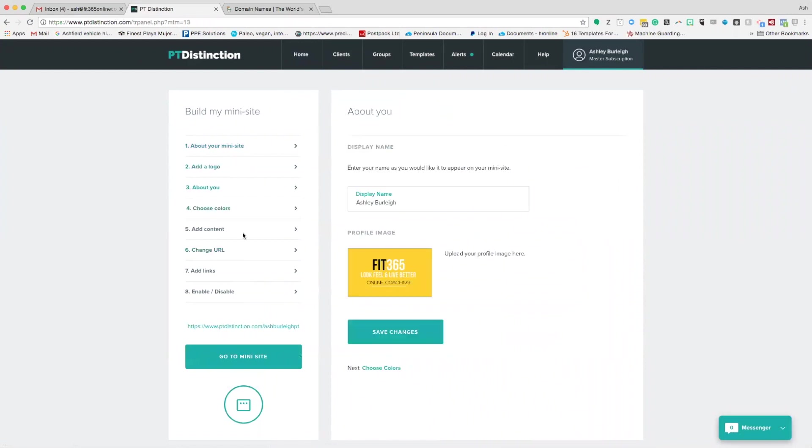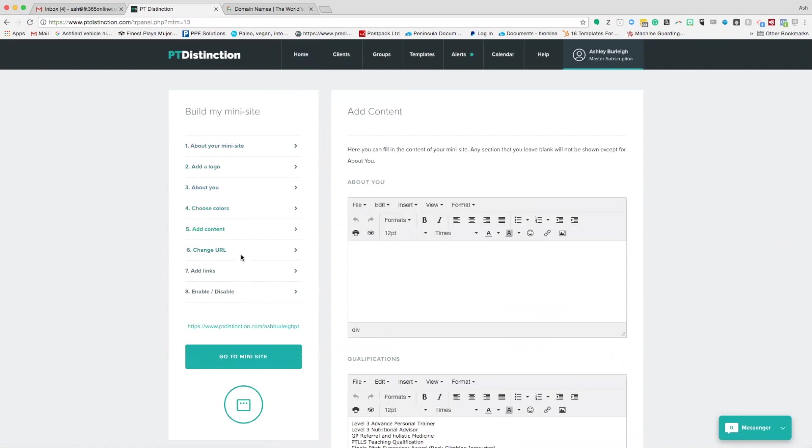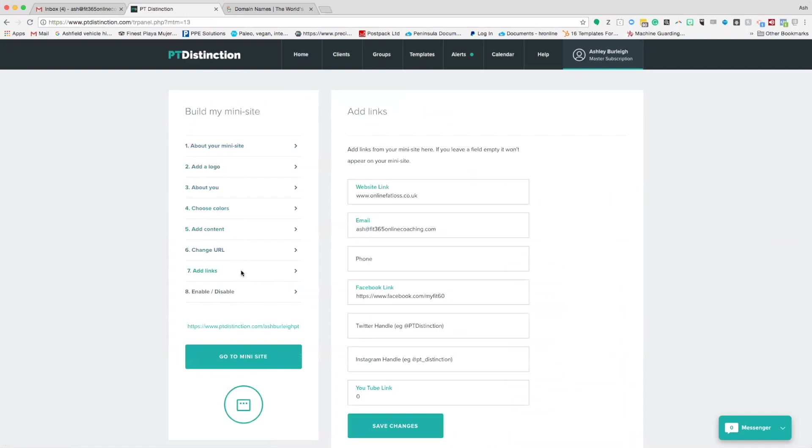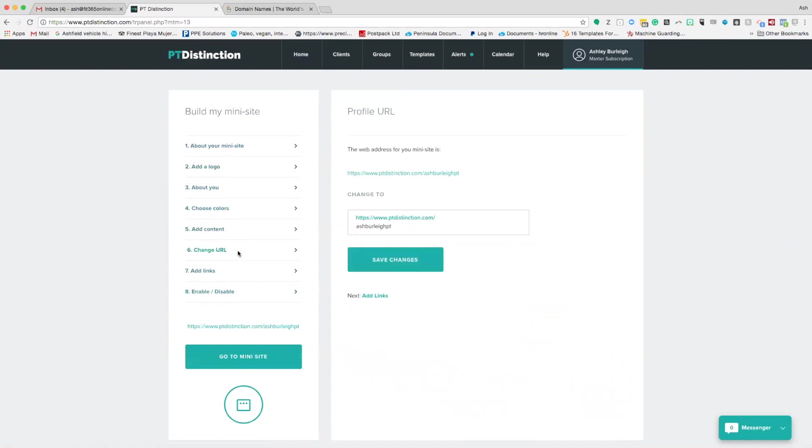You've added your logo, about information, your colors, added any content in and set up any links, and also make sure that your mini site is enabled. You'll also see change URL on this side. This allows you to change the slug of your URL. In my case it says ashburleypt, that goes to the end of pdistinction.com.